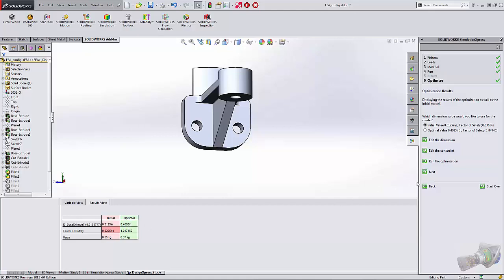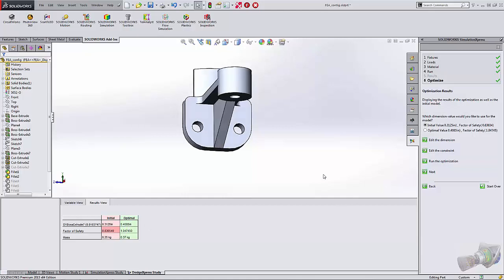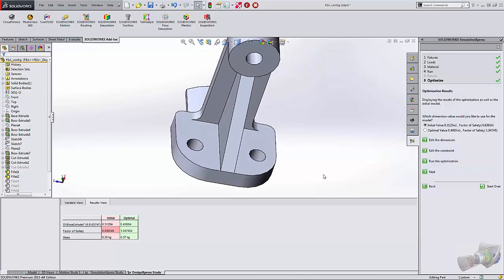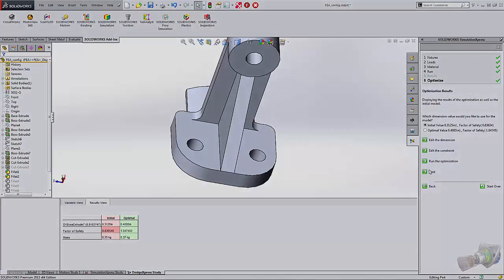This is a great opportunity to check your models, make sure that they're going to work, but also make them better and make them match what you want them to be as far as your factor of safety or your stress results. Until next time, happy designing.